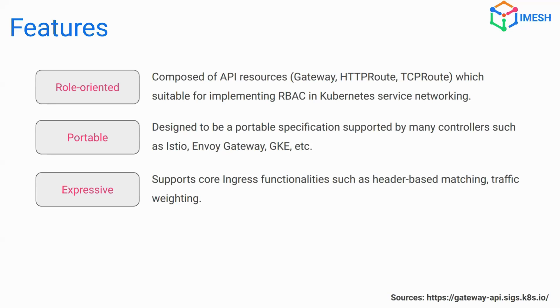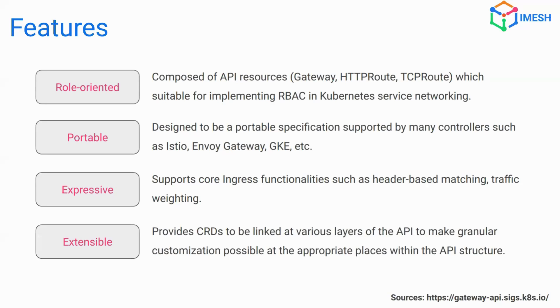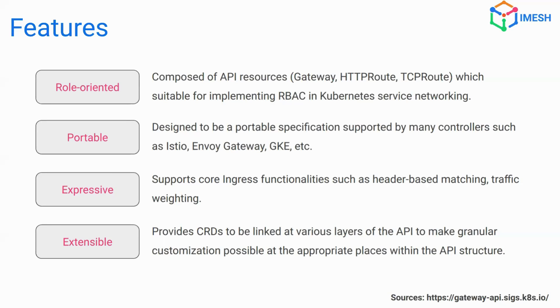It is expressive in nature. It supports the core functionalities of ingress such as header-based matching, traffic weighting, and all that you can think about. So the core features are supported by all the vendors. However, if you are using something which is very specific to you, you can always extend it. The extensibility features provided by the Kubernetes gateway APIs is better than what you can expect. It can be linked to various layers of the API, making it the granular customizations possible at almost all the places in your API structure. We'll look at it, how to do it in once we go to the demo and understand the resources.